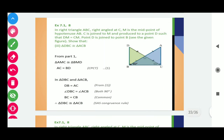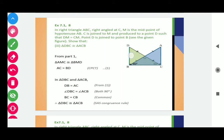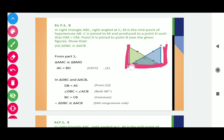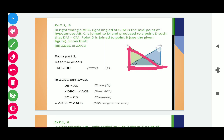Here we have the third part. In third part, we need to show that triangle DBC is congruent to triangle ACB. We need to show that these two triangles are congruent. From part 1, we already proved that the green and blue shaded regions are congruent. Now in triangle DBC and triangle ACB: DB is equals to AC by CPCT, angle DBC is 90 and angle ACB is also 90, and BC is common to both the triangles. In this way, these two triangles are congruent.